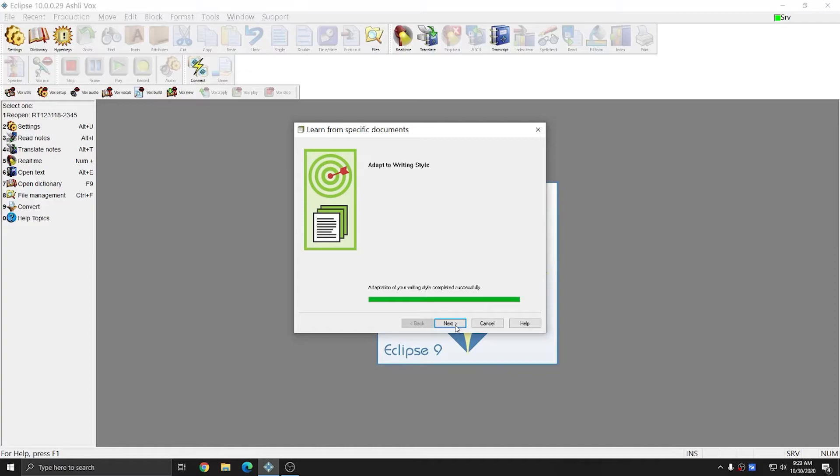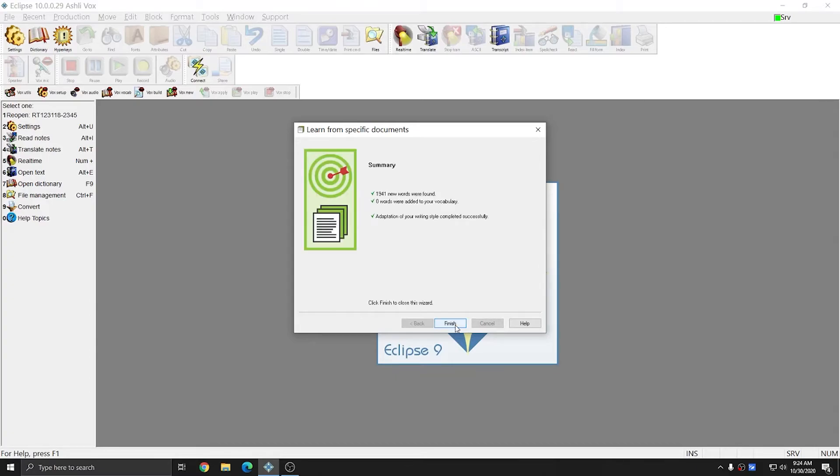Dragon has finished adapting itself to the writing style that I provided it with all of those files, and now it should be able to recognize the grammatical context of all of my dictations. So I'm going to hit Next, and it tells me how many new words were found, and that it successfully adapted to my writing style, and I can hit Finish.